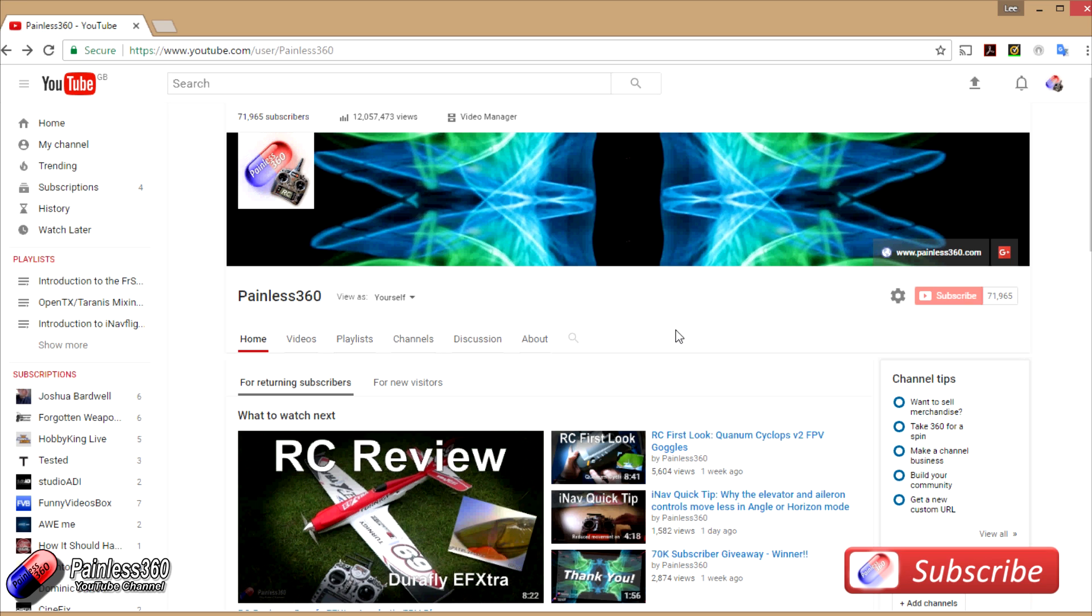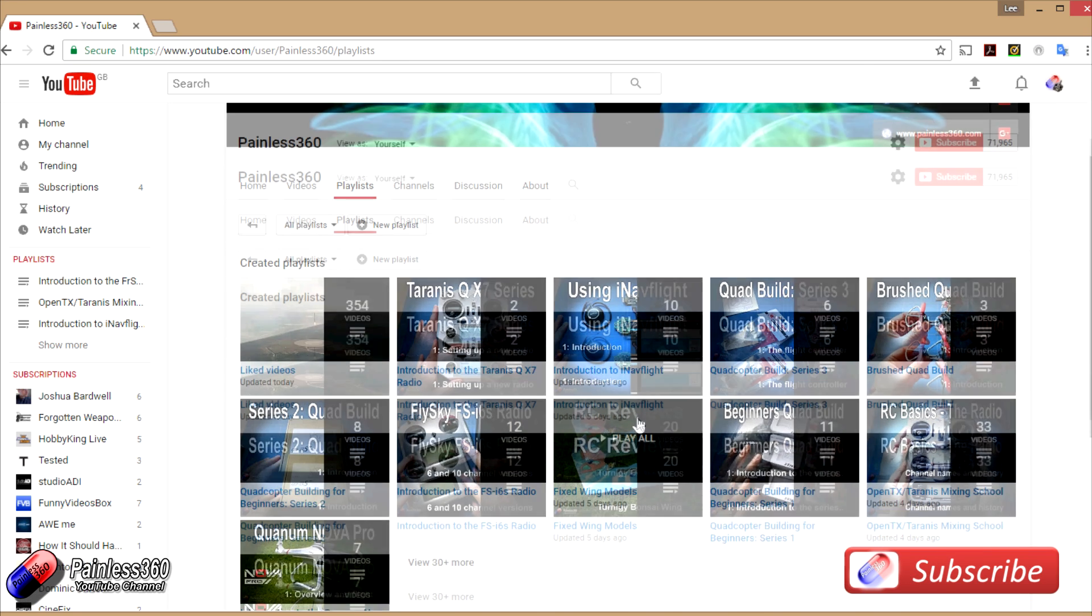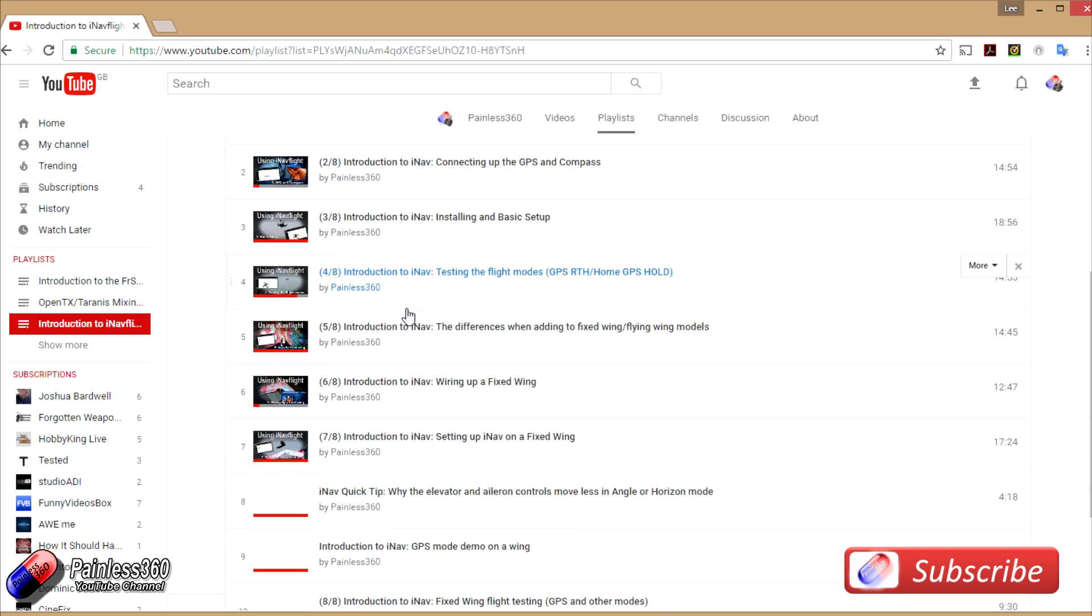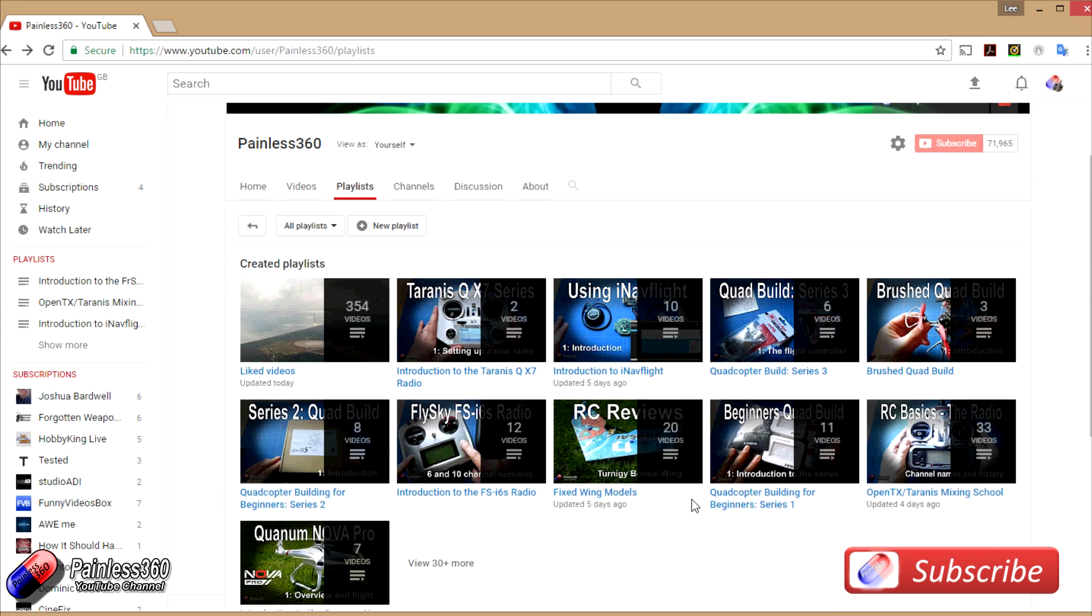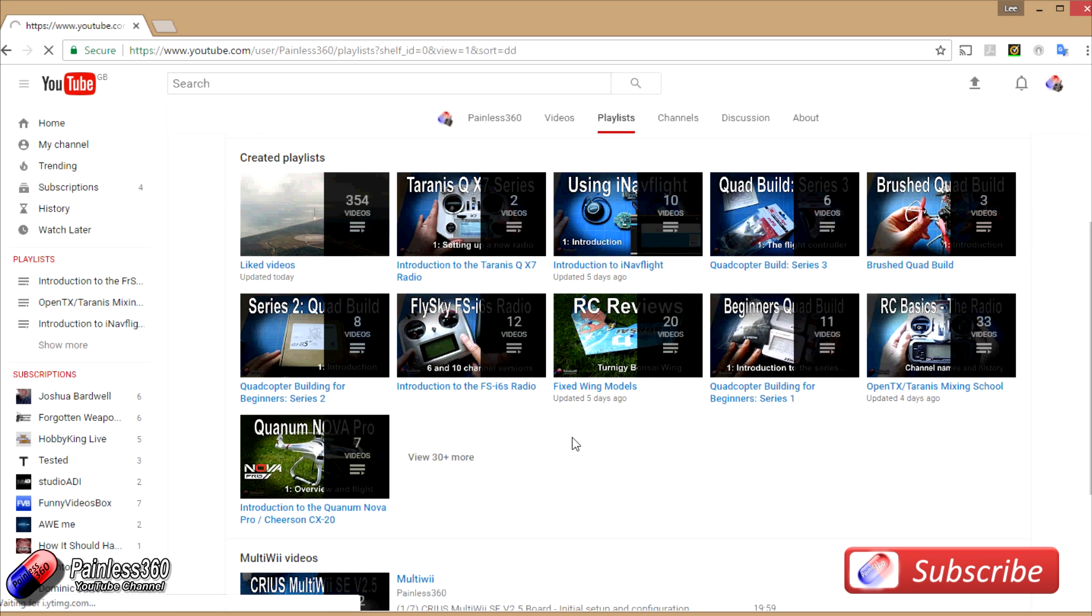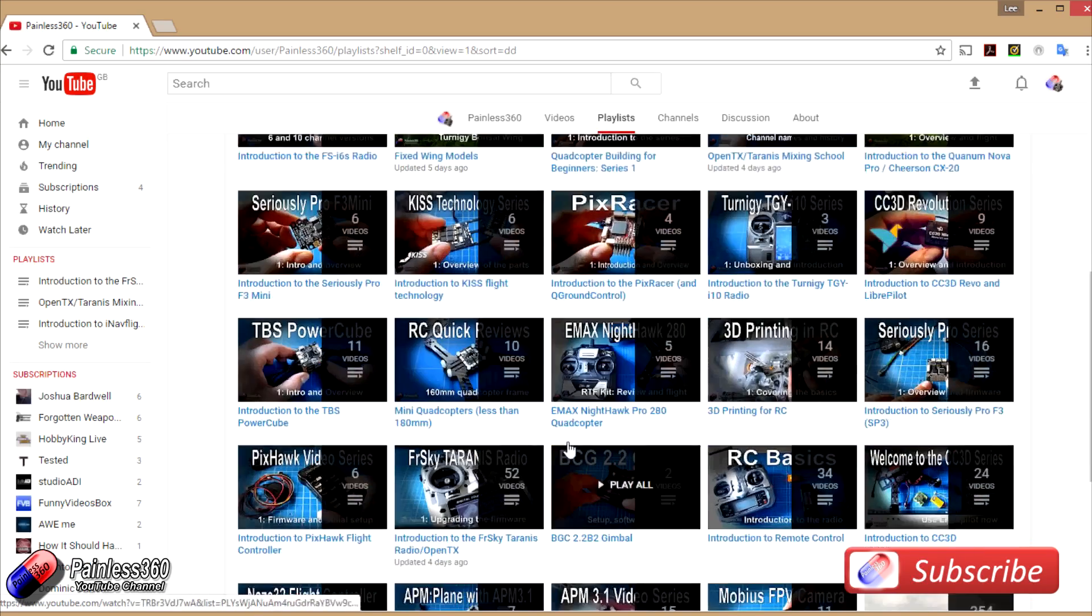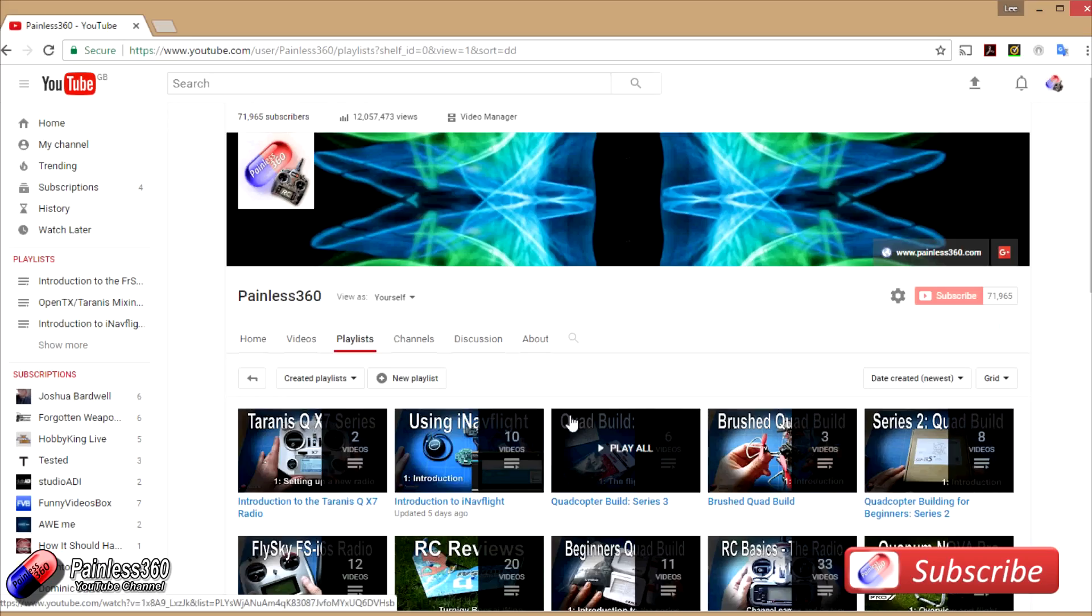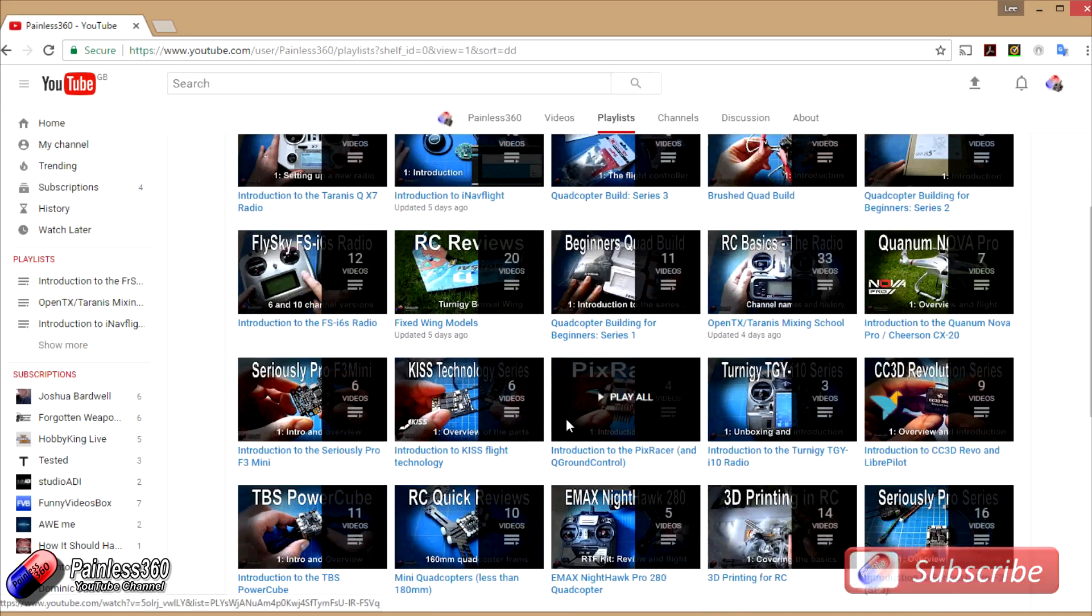If you're interested in radio control, then the playlists are useful to have a look at. Anything that's called Introduction To is an organized set of videos that teach you from first principles about the subject that you're interested in. But we also have information about the majority of popular open-source flight controllers, how to build quadcopters, fixed-wing models, reviews, setups, unboxing, all kinds of things. So if you haven't already had a look at the playlist, then I'd recommend going have a look through here to see if there's anything that takes your fancy.